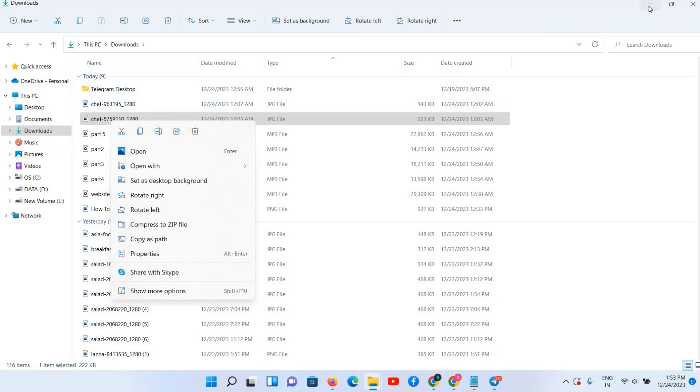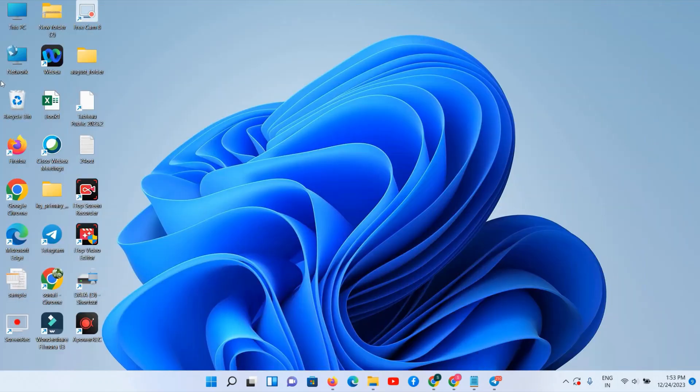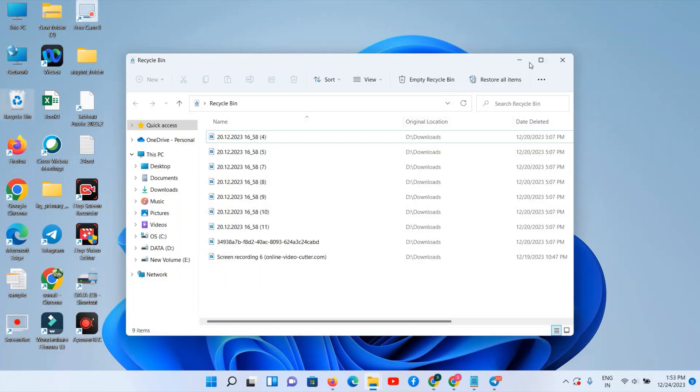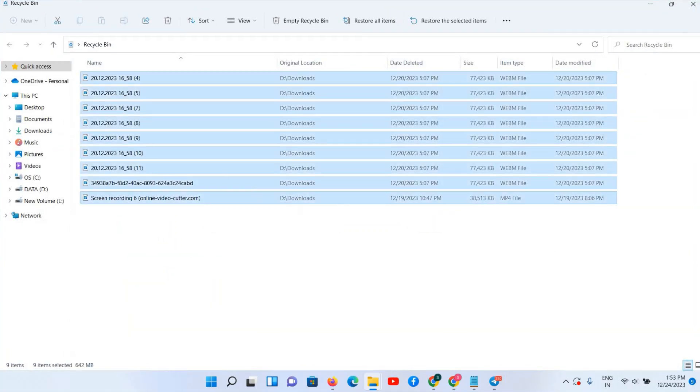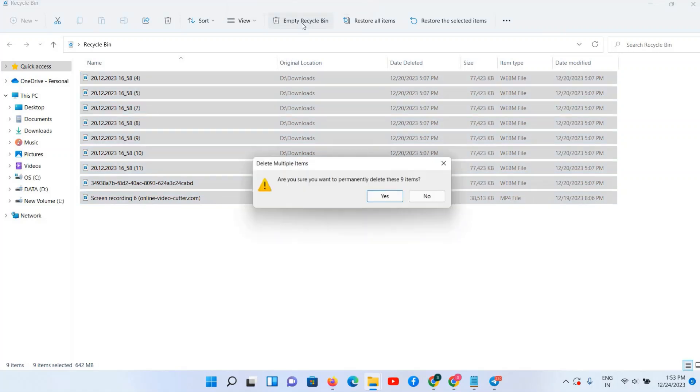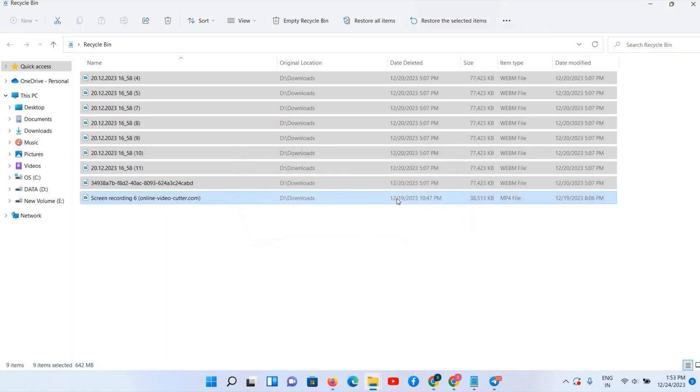And Recycle Bin is using your C drive space. For that reason we have to clean your Recycle Bin. First, Control A and click on Empty Recycle Bin, or you can use Shift plus Delete command. In the same way, are you sure that you want to delete these files permanently? Yes.